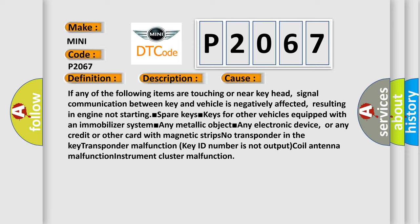Keys for other vehicles equipped with an immobilizer system, any metallic object, any electronic device, or any credit or other card with magnetic strips. No transponder in the key, transponder malfunction, key ID number is not output, coil antenna malfunction, or instrument cluster malfunction.